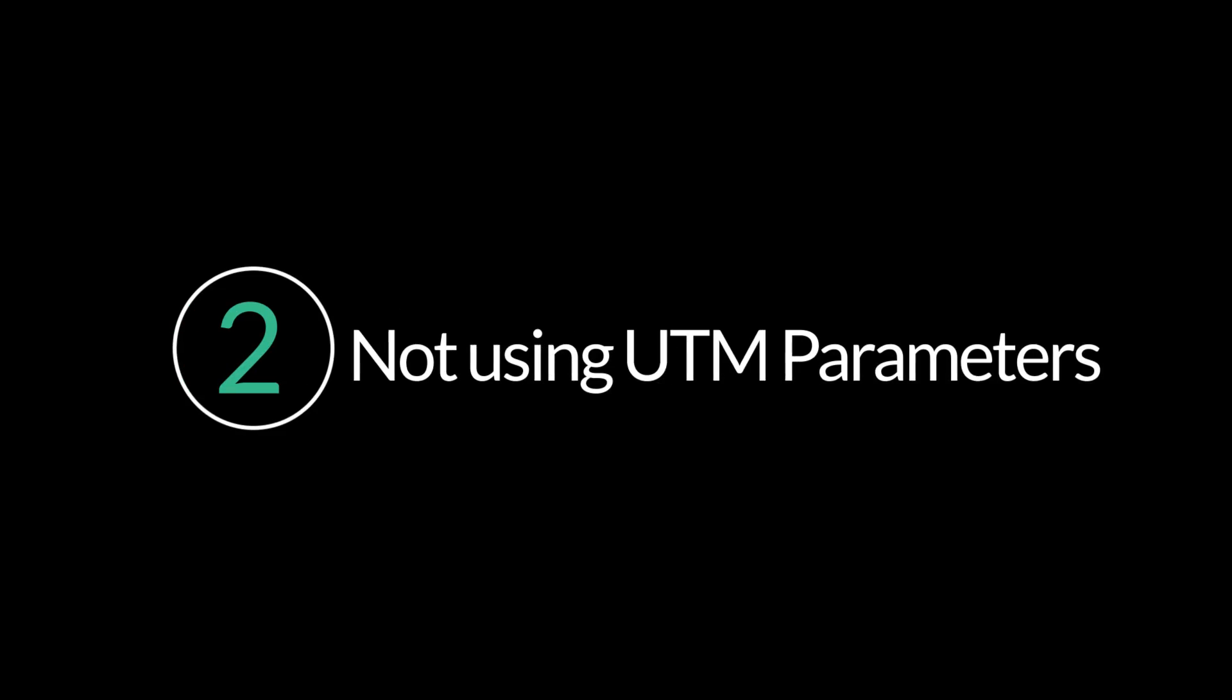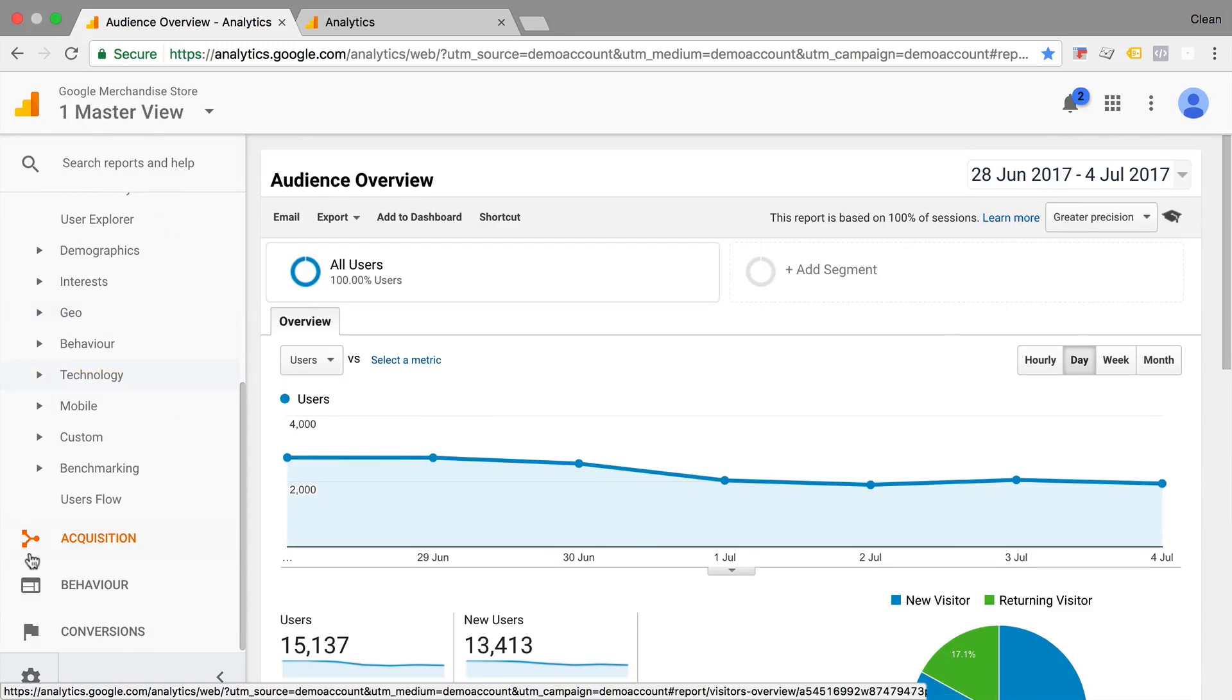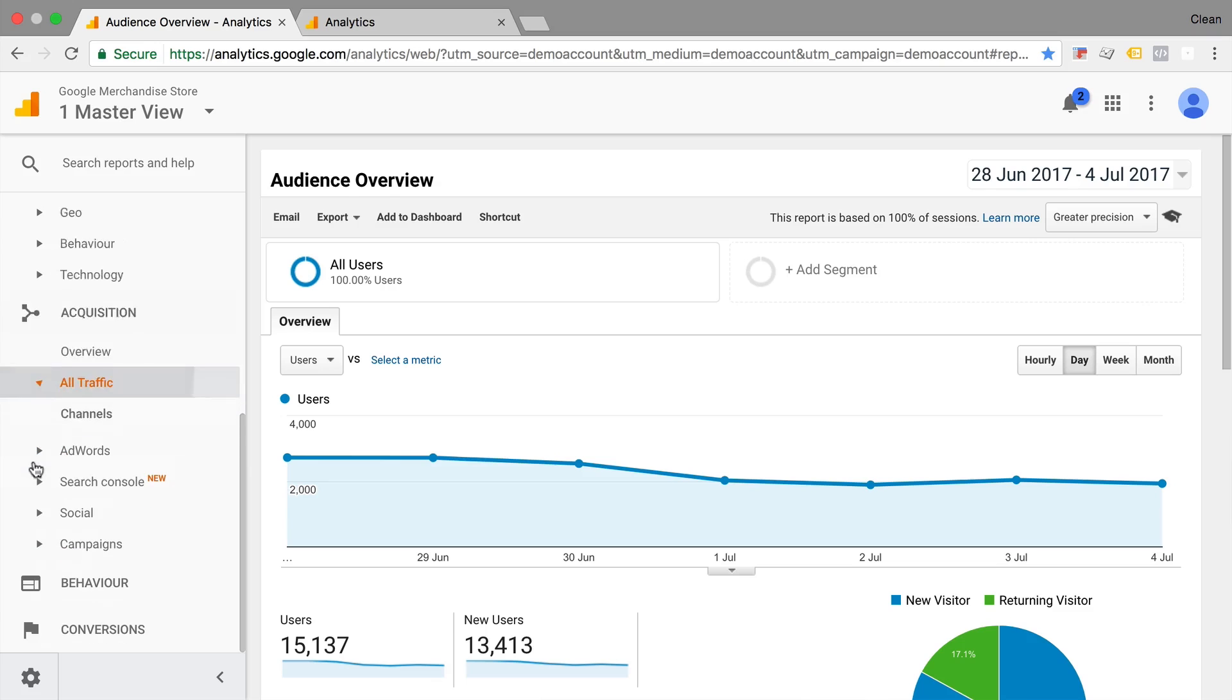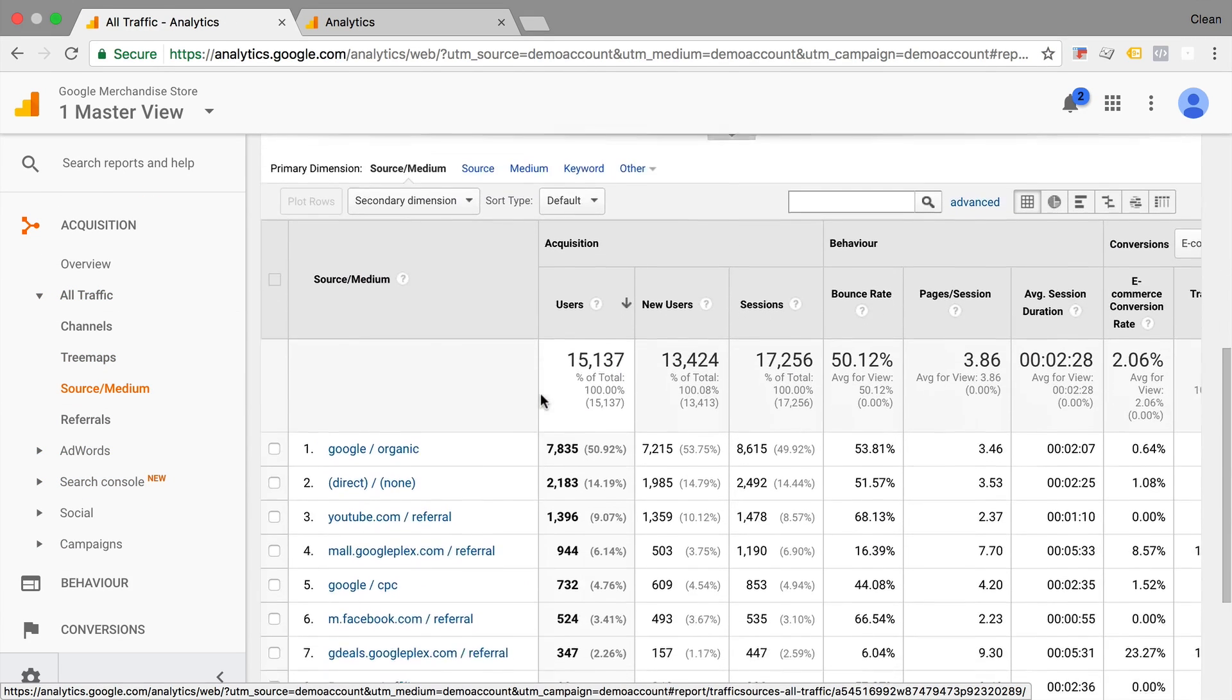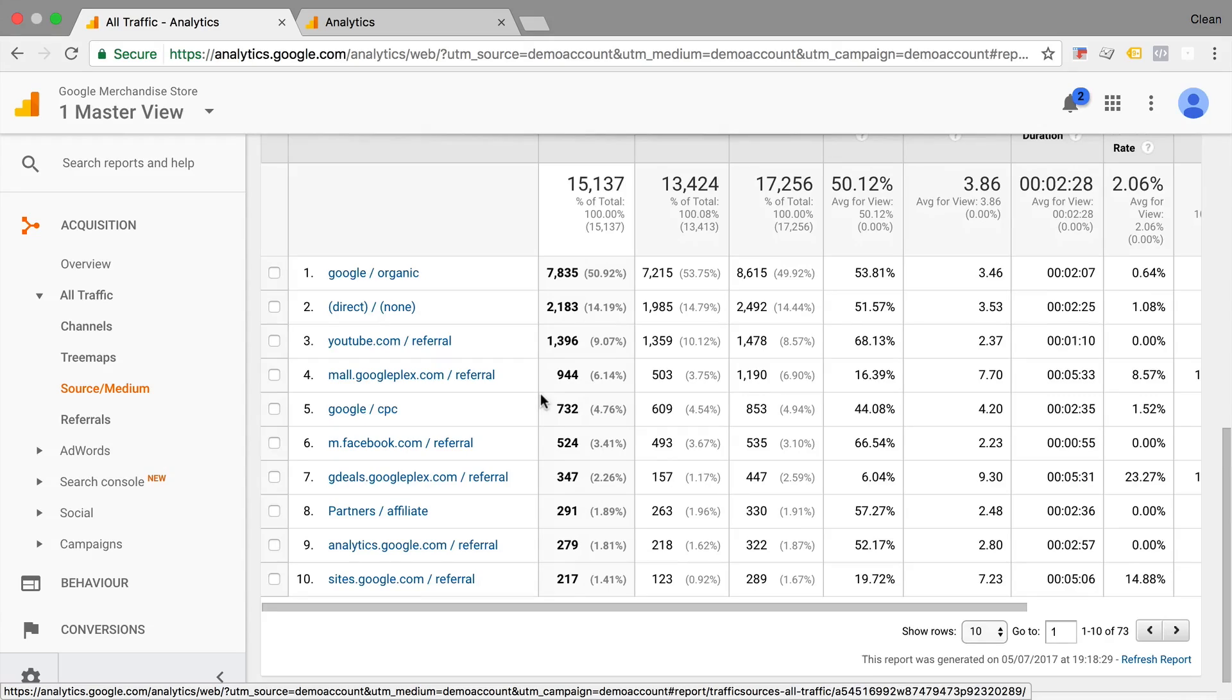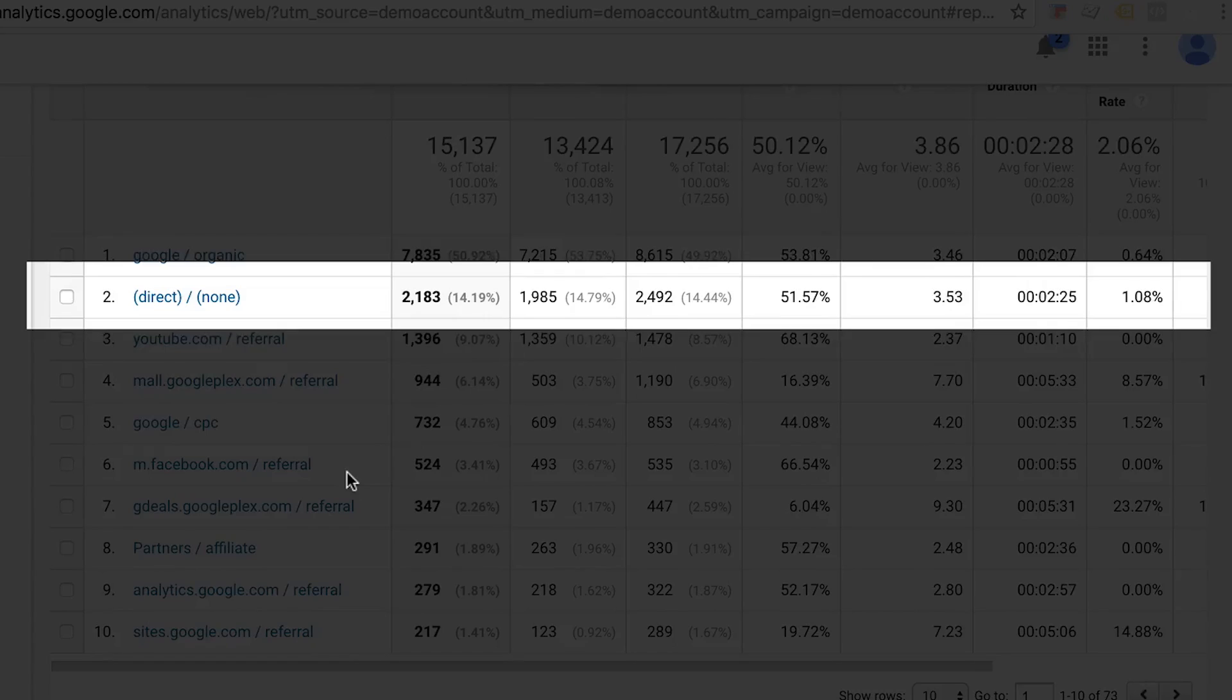Number two, not using UTM parameters. Now if you ever looked into your sources or acquisition report, you probably asked yourself, how does Google actually know where the user is coming from? Now it's pretty easy. If it comes from another website, Google Analytics can actually pick that up automatically. But there's also a column oftentimes called direct none, and this is full with people who Google couldn't really identify.